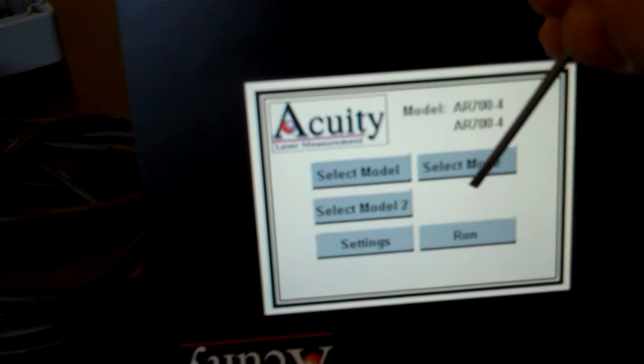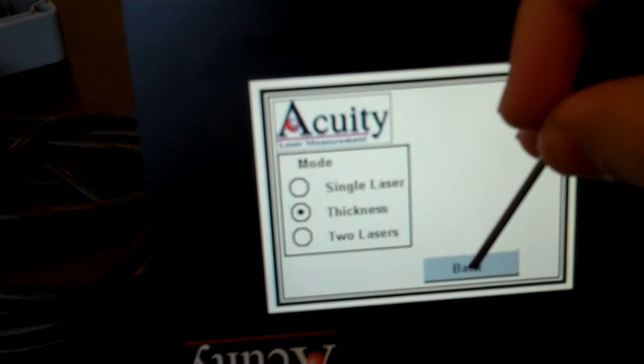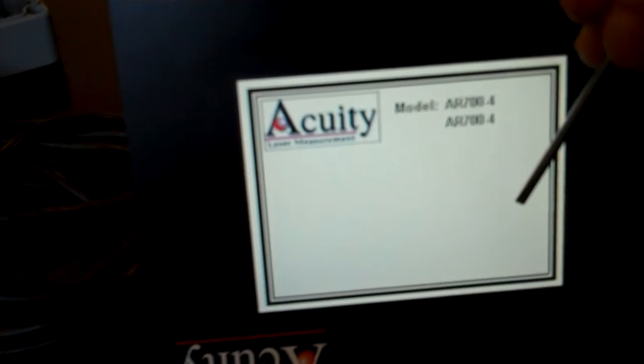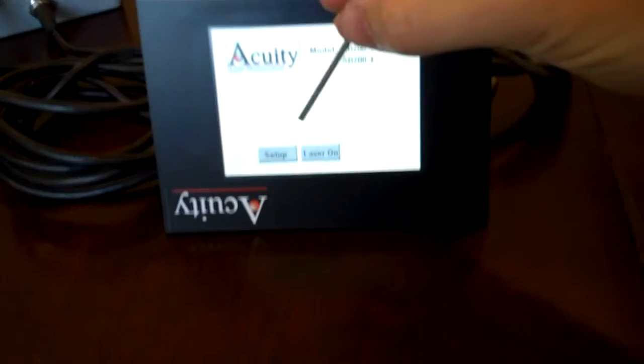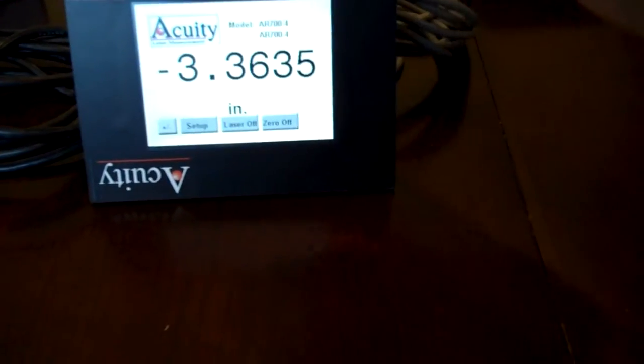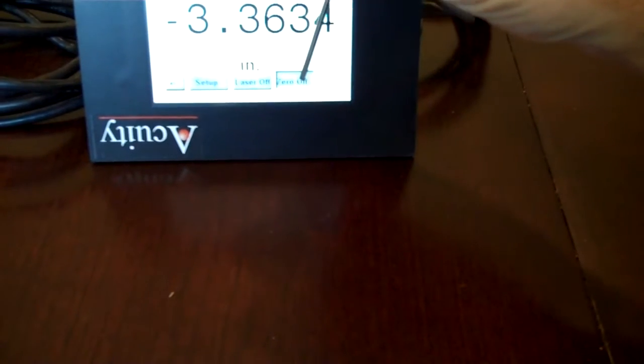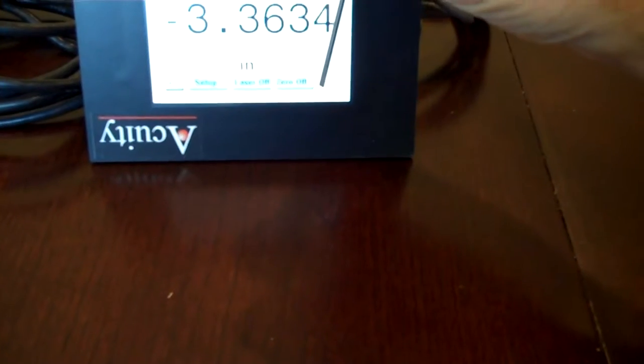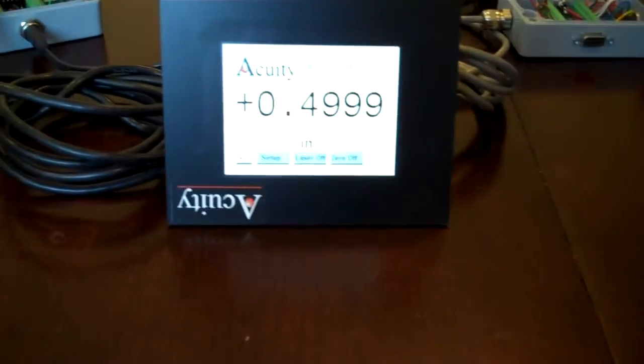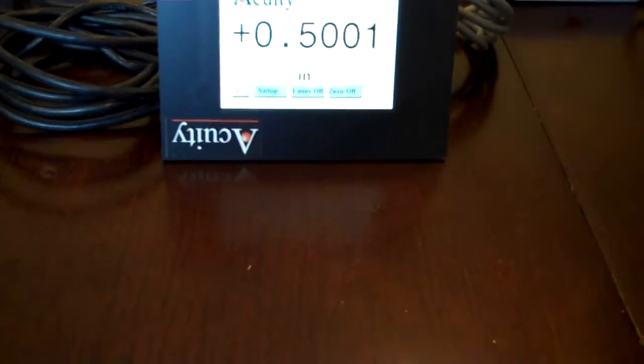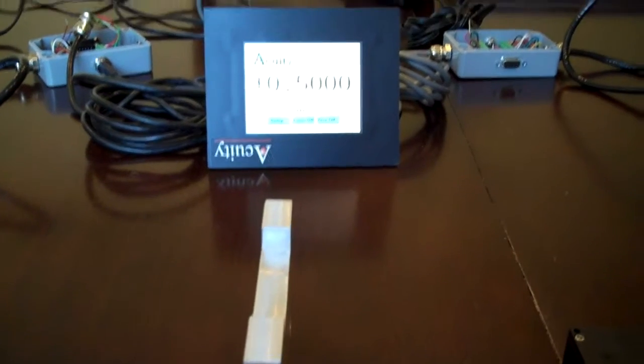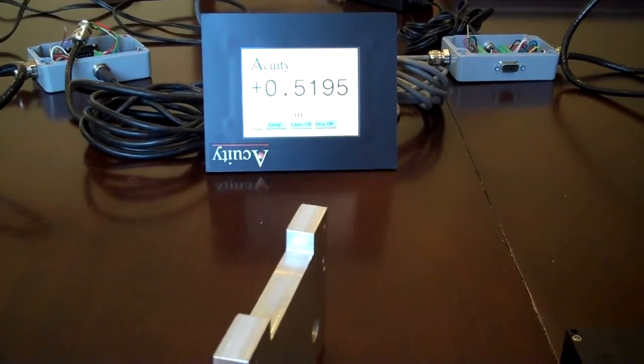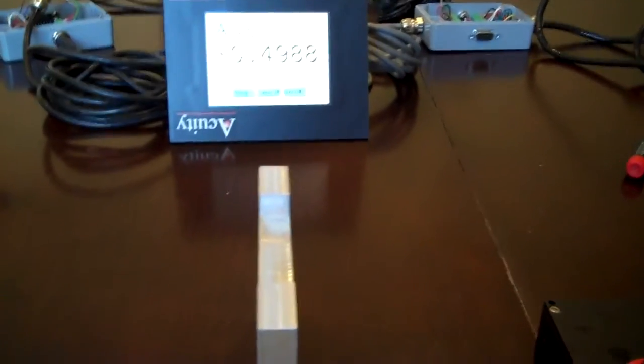Go to select mode. Thickness mode. Run. Laser on. And you'll see a number which doesn't make sense but once you hit zero, you might have to hit it twice. Auto zero. The number should read the thickness of the offset that you placed in there. And you can see that the number will change as you move the block.